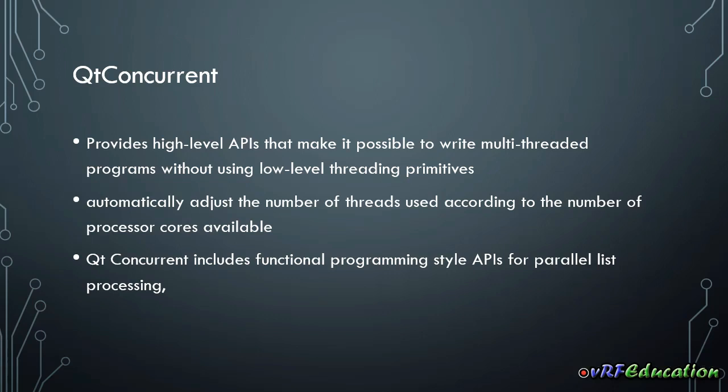Beside that Qt also provides another module named Qt Concurrent. It's a high-level API that makes it possible to write multi-threaded programs without using low-level threading primitives such as mutex, semaphores and other stuff related to critical sections.